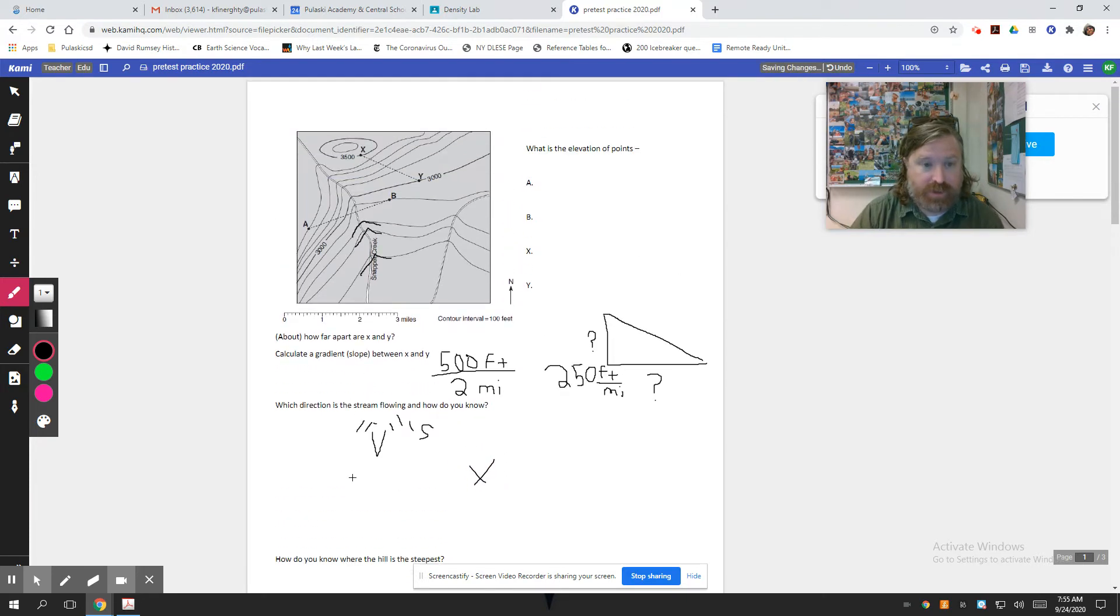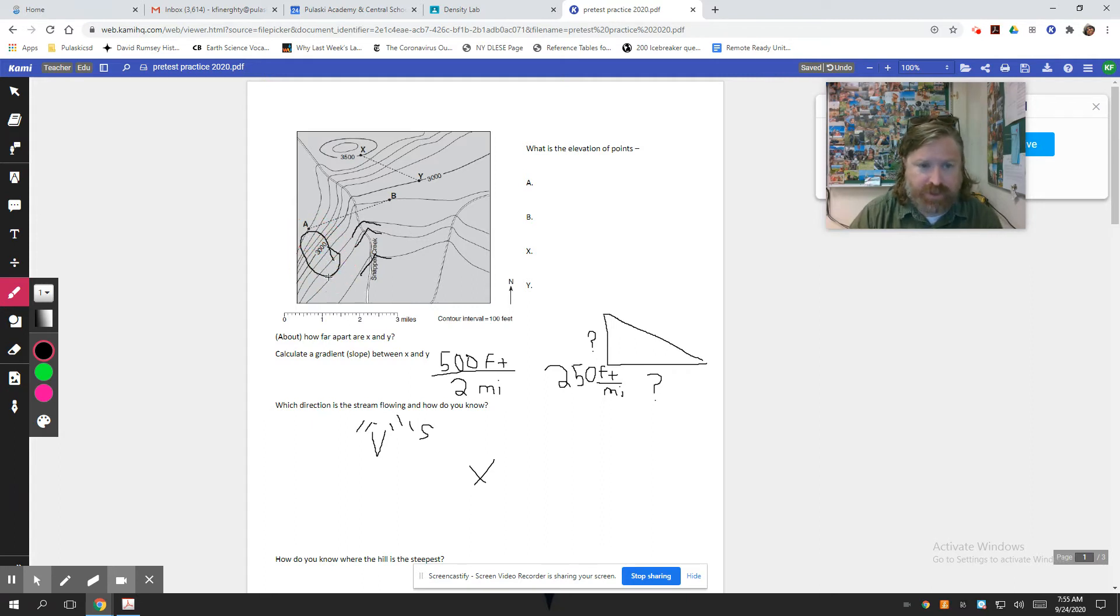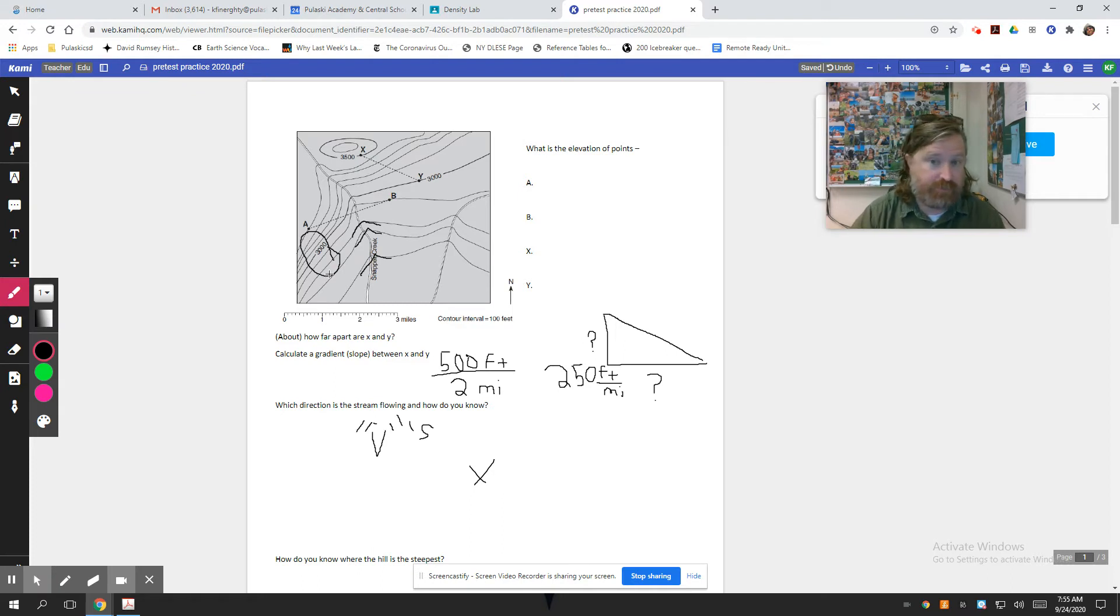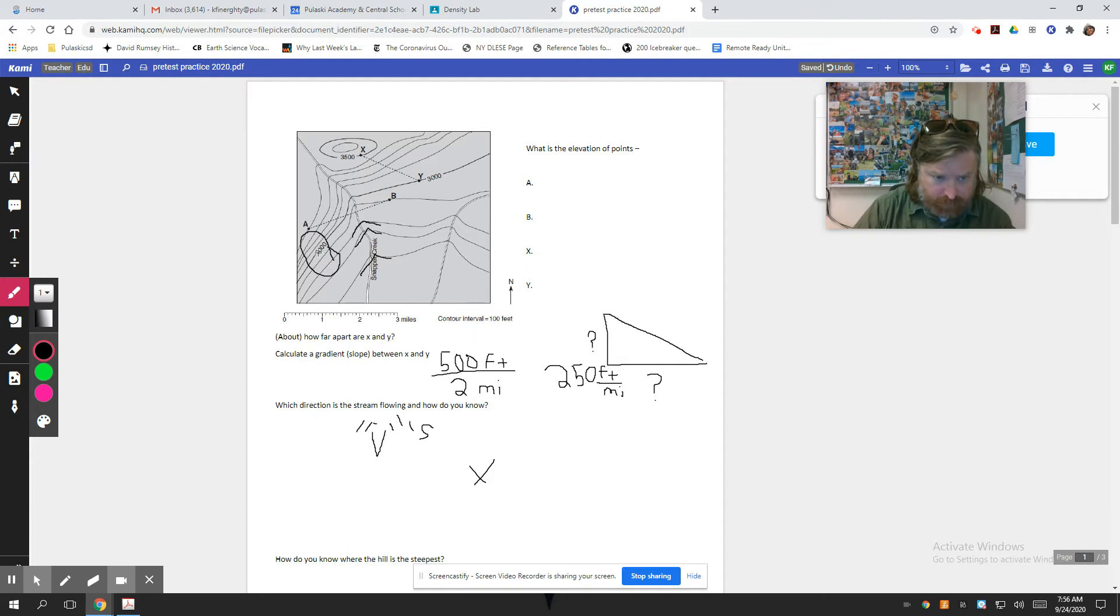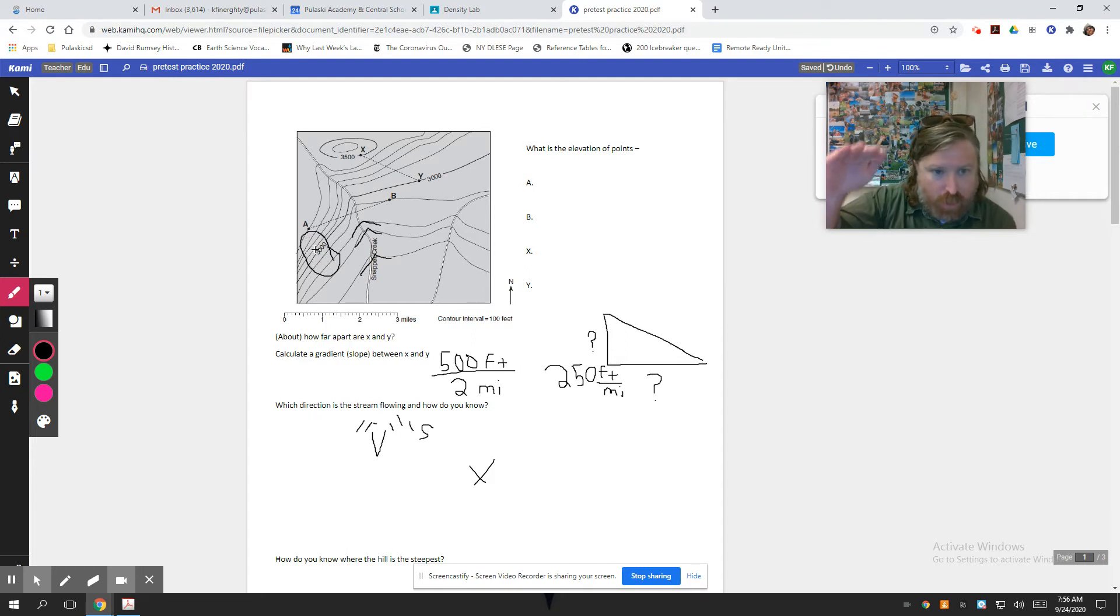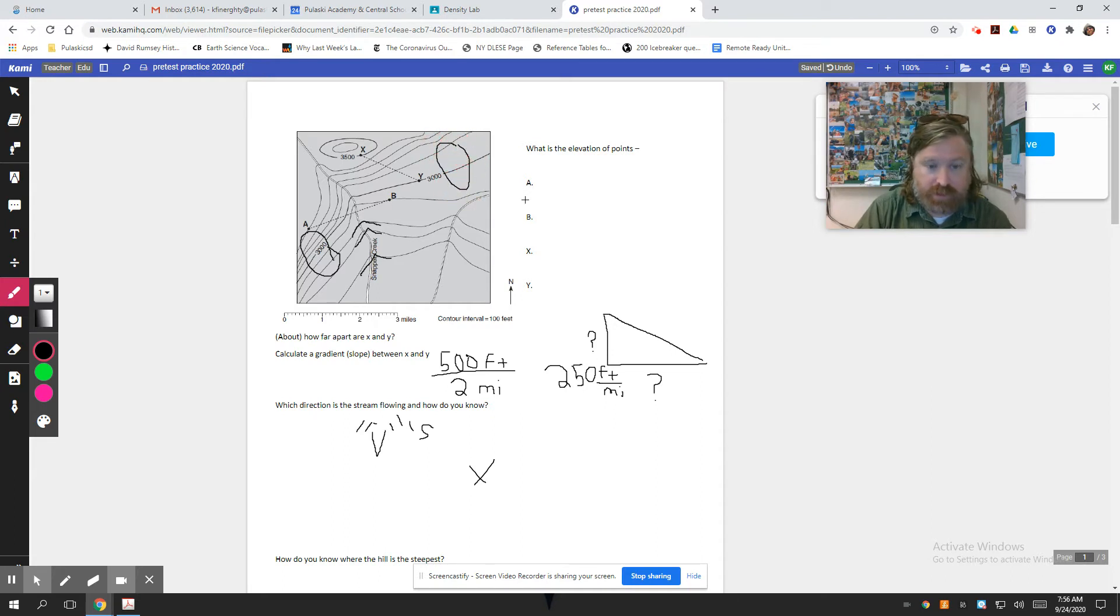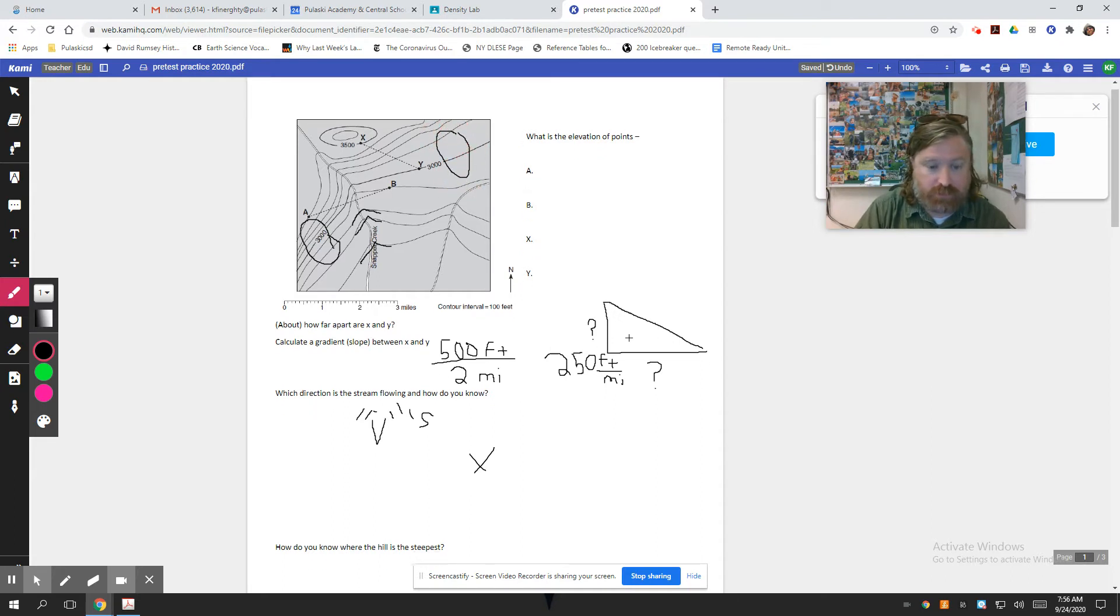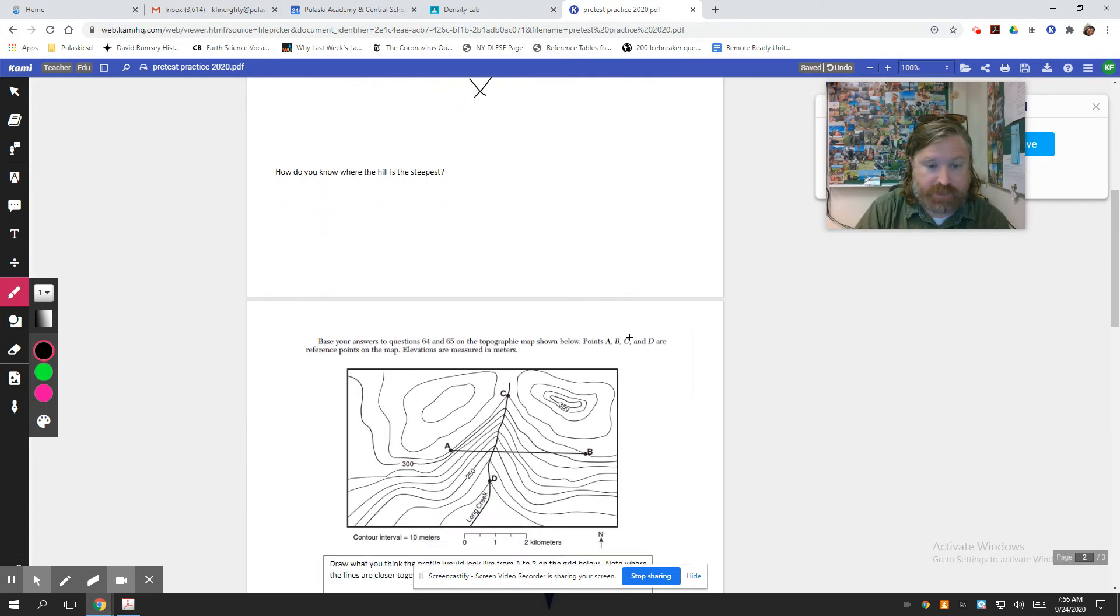How do you know where the hill is the steepest? I'd say it's generally over there, which you should know because the lines are close together. The closer the lines are, the faster you're changing elevation, the faster your gradient is higher. You're going downhill, like more downhill over a shorter distance over here where the lines are close together. Whereas over here, it's flat. So, yeah, that's that.